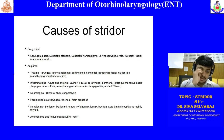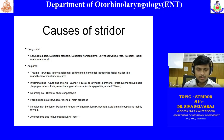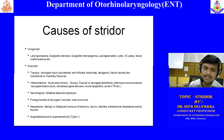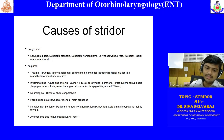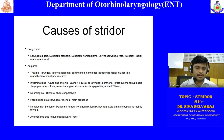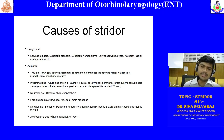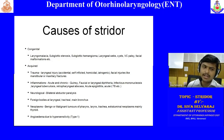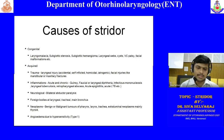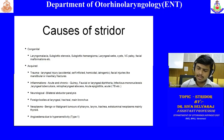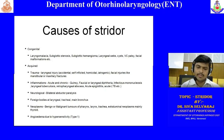Angioedema of the larynx and trachea is rare. Angioedema of other central mucosal organs is more common. It can be associated with angioedema of lip and tongue. If a patient comes with stridor and the lips and tongue are also swollen, and the patient gives a history of consuming an allergenic material, you can arrive at the diagnosis and treat with anti-inflammatory drugs like steroids and antihistamines.